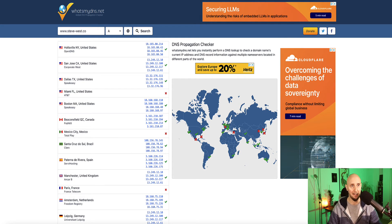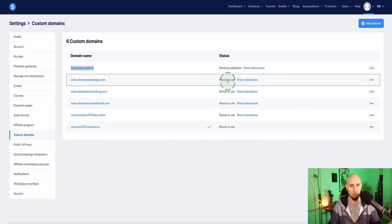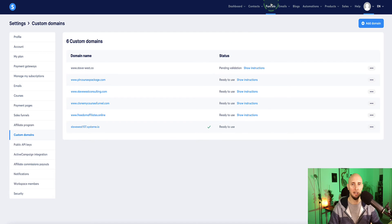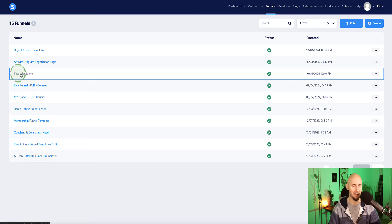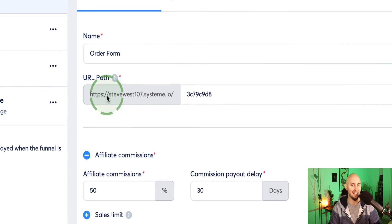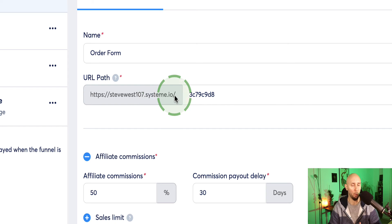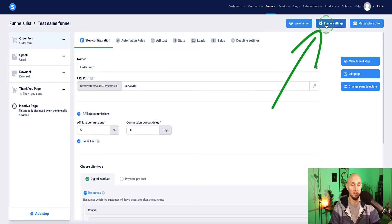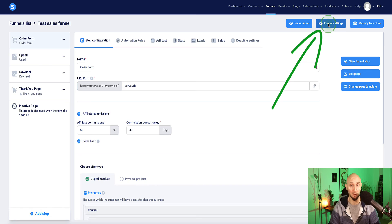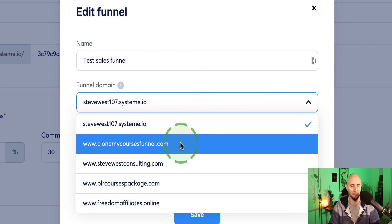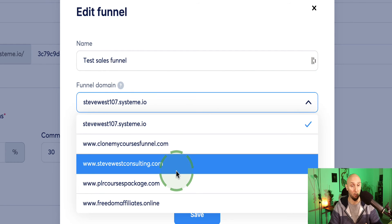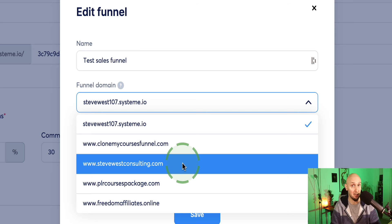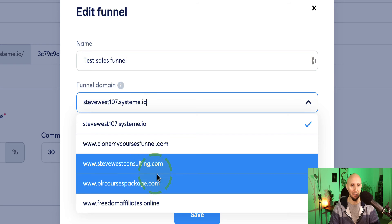once your domain is ready and you see the status changed to ready to use, and you want to connect it then to a particular landing page or a funnel or a website, what you want to do, let's head over to, let's say I'm wanting to set up that custom domain on this funnel here. So as we can see, this funnel currently has the default URL path, which we don't want. So in order to connect the custom domain, come over to this button that says funnel settings. And now the second option where it says funnel domain, we've got a drop down menu where we can select our custom domains will appear here. Now, the one I've just set up is not yet showing here because it's not yet ready to use.